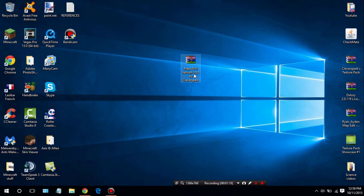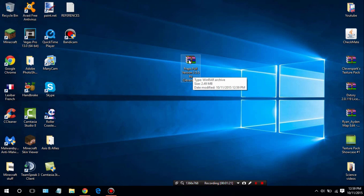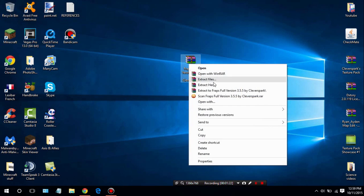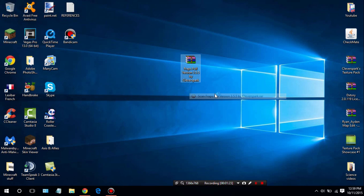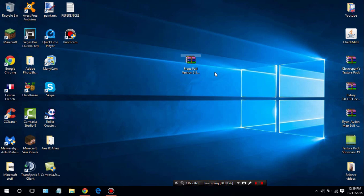For the purpose of this video I'm going to go ahead and scan this to show you guys that it is not a virus. As you can see, no threats found.